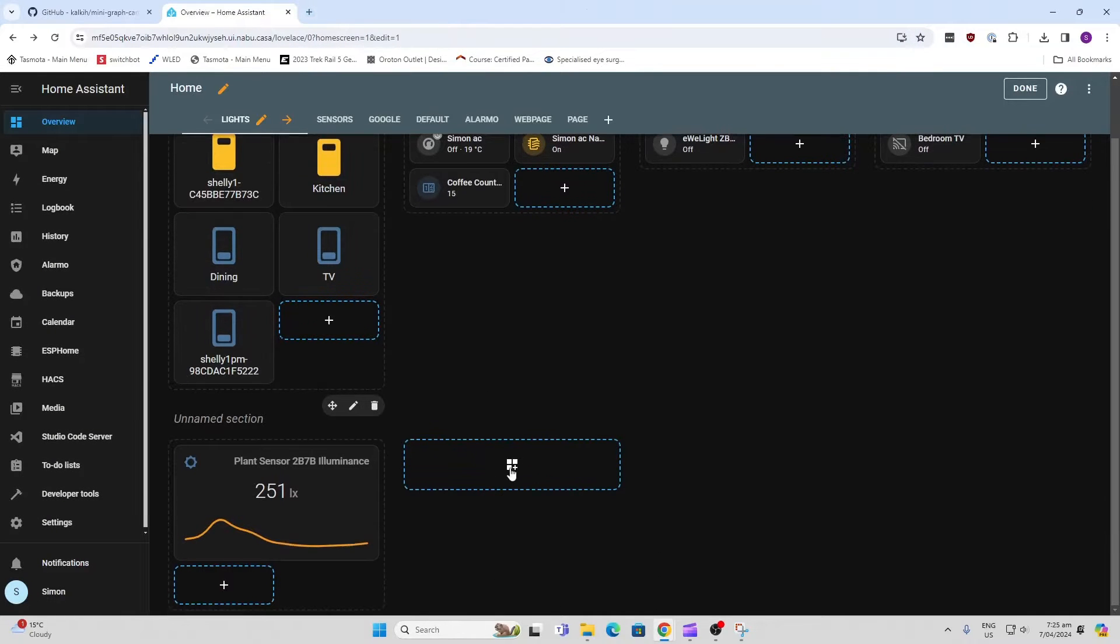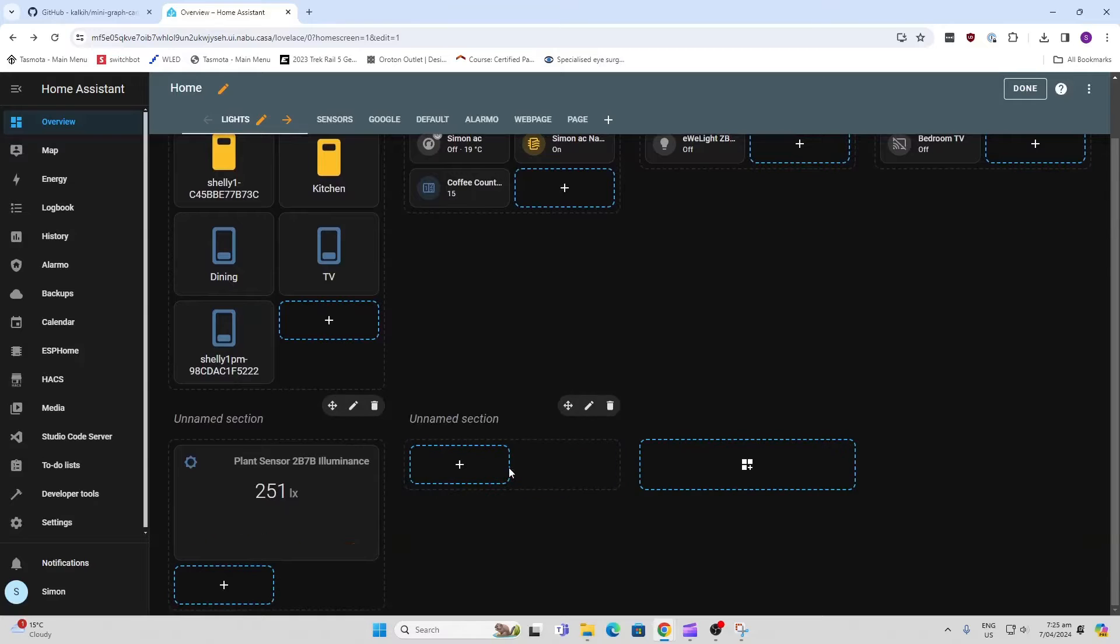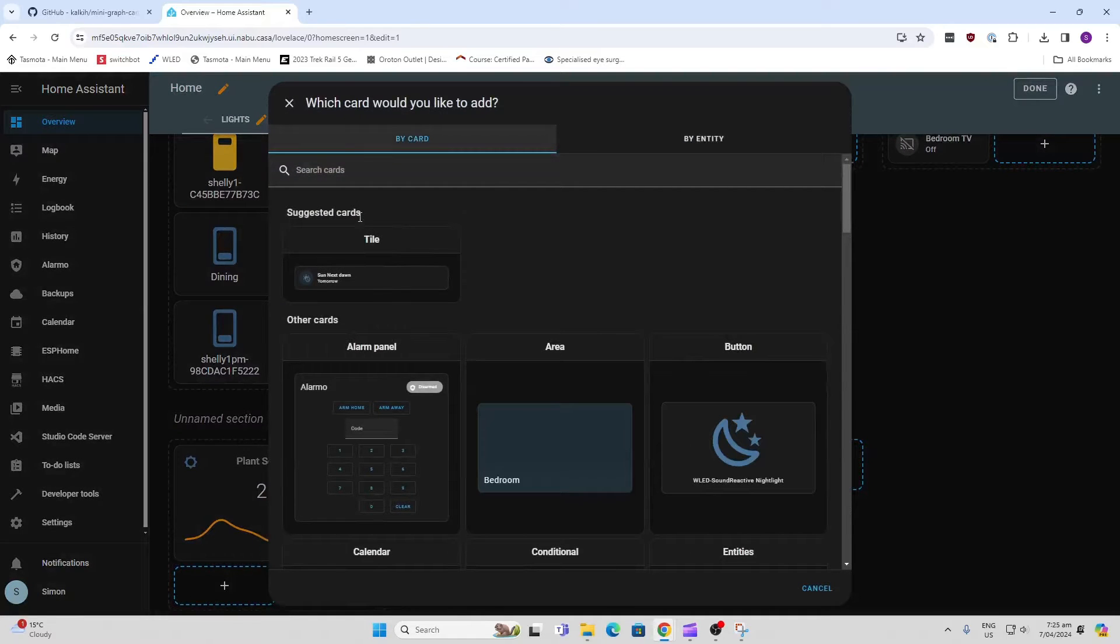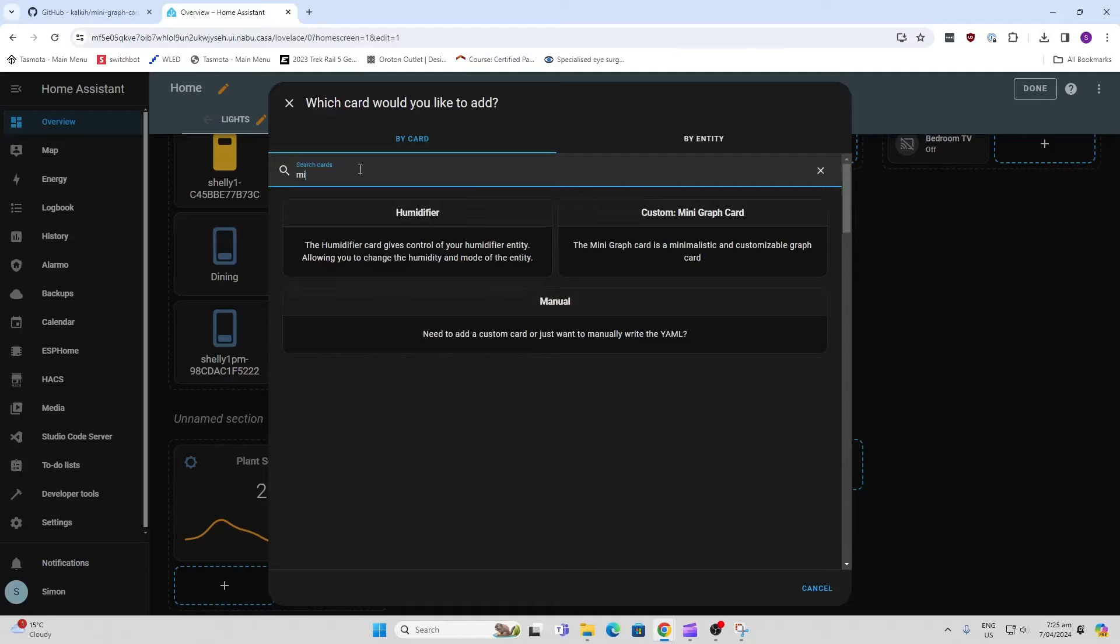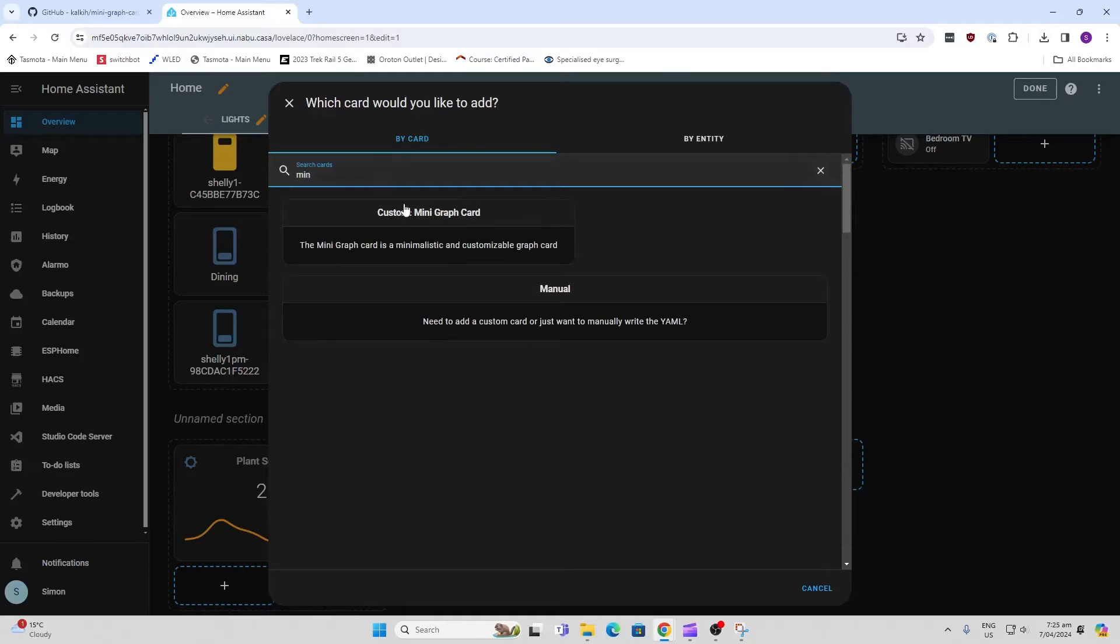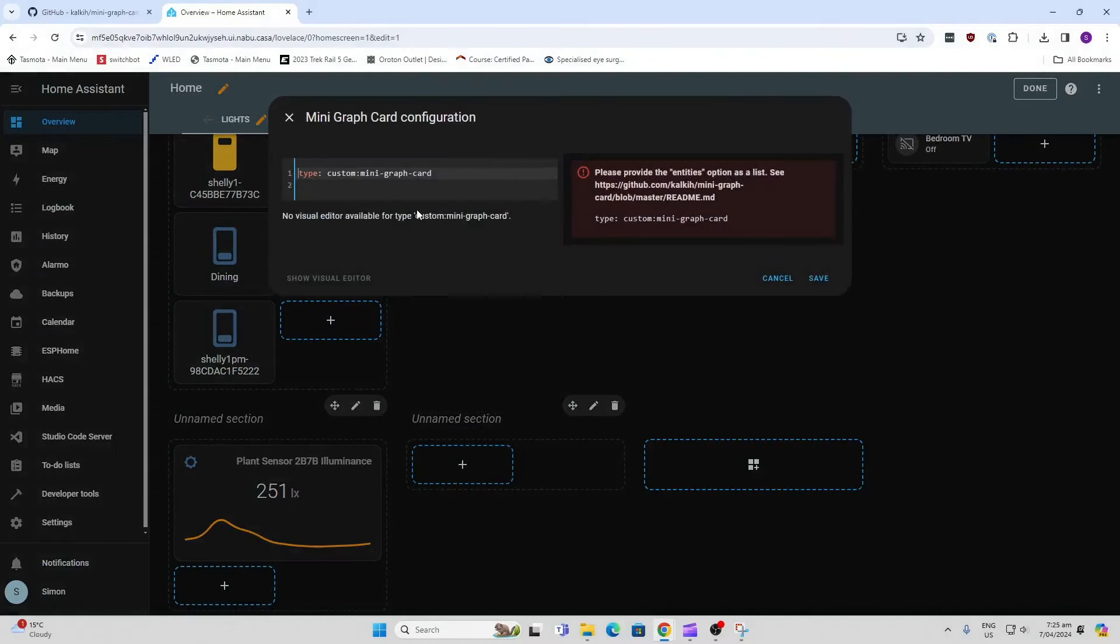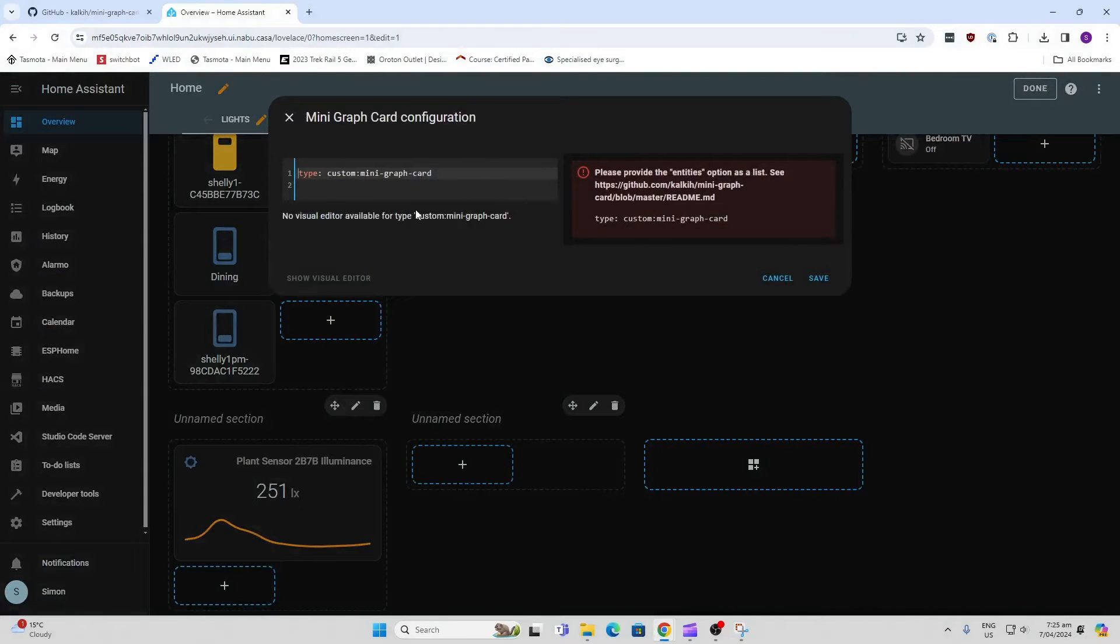So we're going to add a card and we're going to search for mini. There we go, mini graph card. Now what you need to do is go and find the code on the GitHub page.